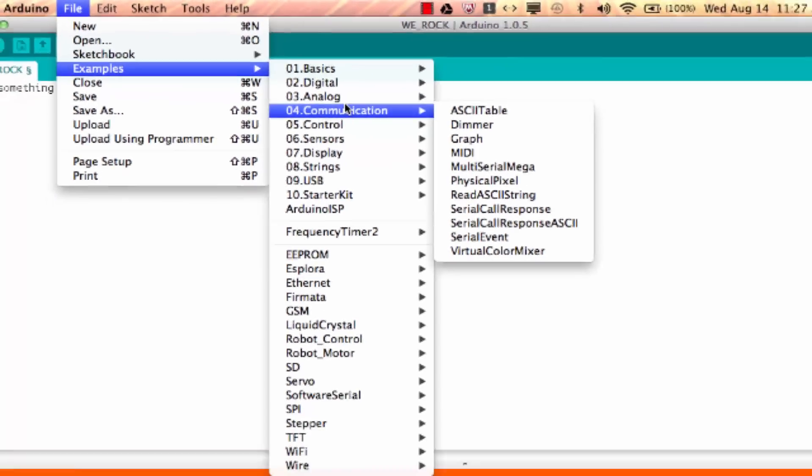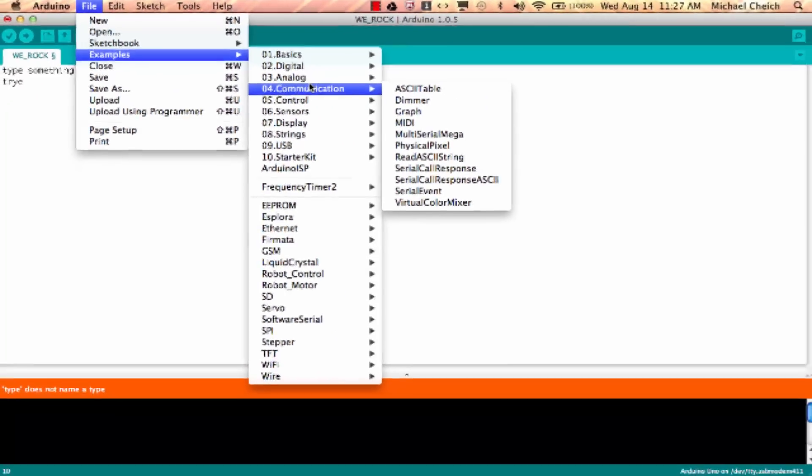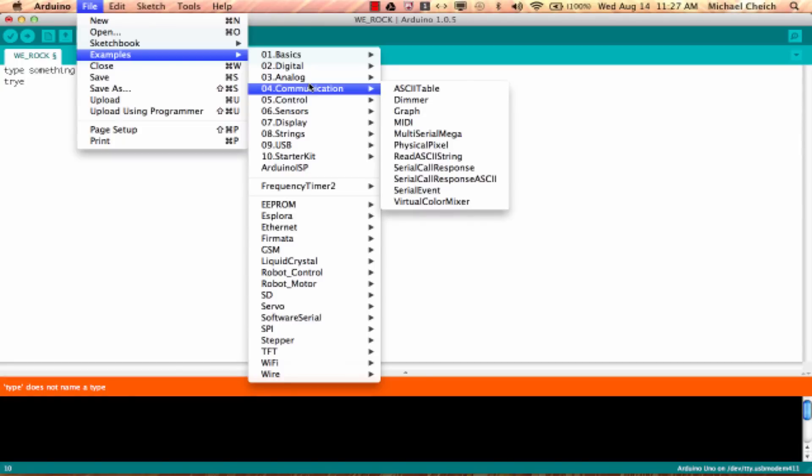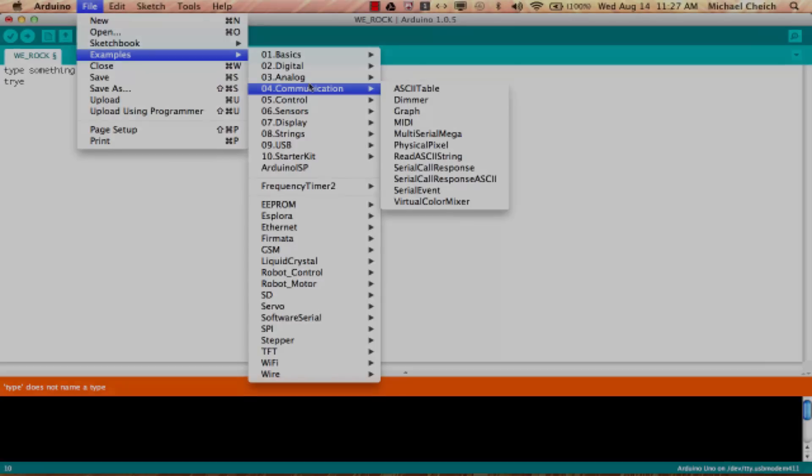That's pretty much the Arduino development environment in a nutshell. That's about all I wanted to talk about right now. In the next tutorial we're going to start getting our hands dirty writing some syntax for our Arduino program. I look forward to talking to you then, have a great day.